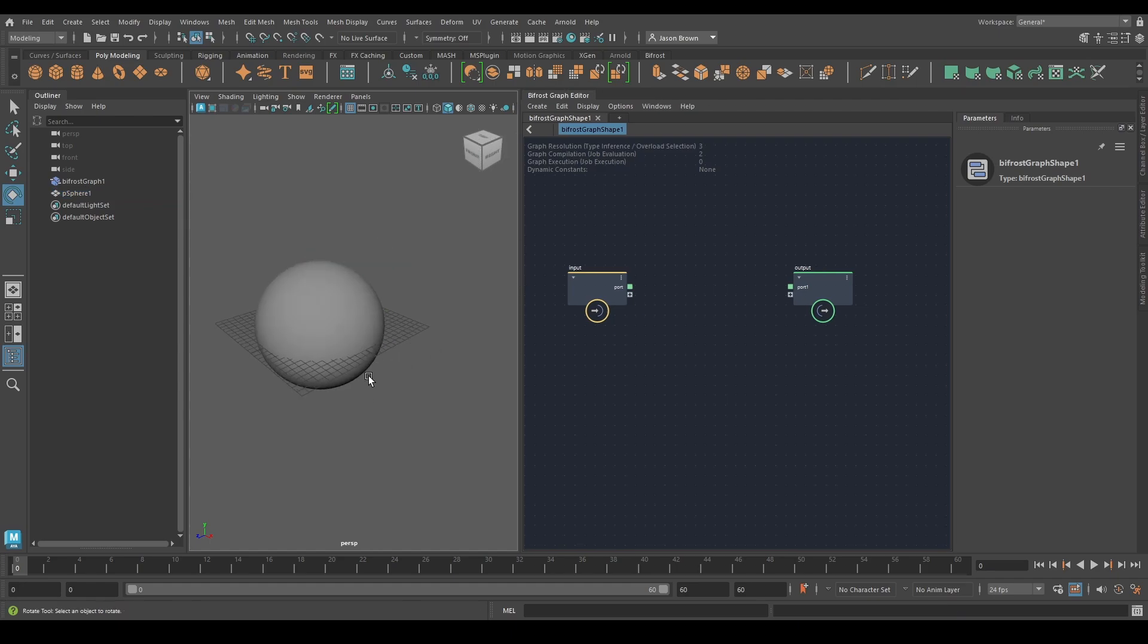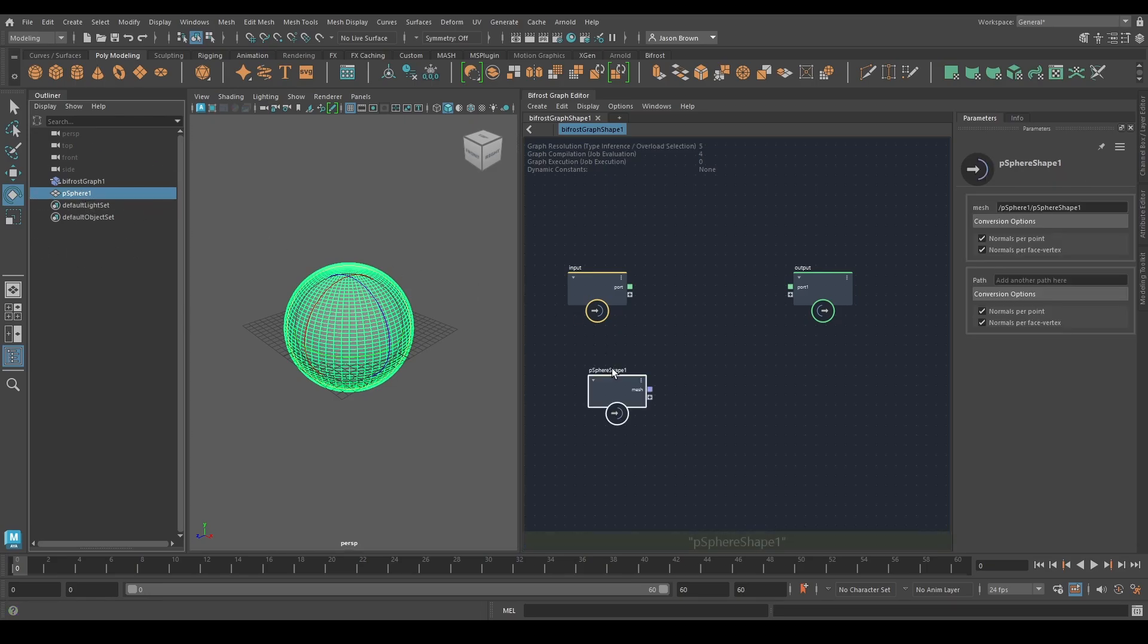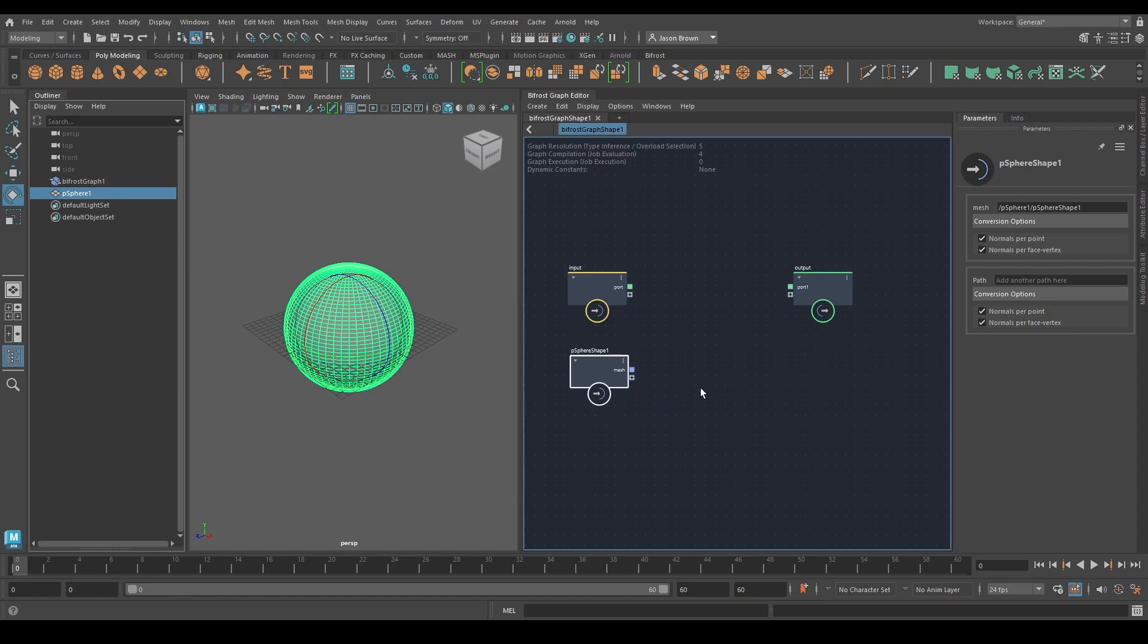If I want to do something to this sphere, what I'm going to do is bring it into Bifrost. The easiest way to bring something into Bifrost is to select it in the outliner, middle click, drag it in. Your sphere exists in Maya and is now linked into your Bifrost graph.